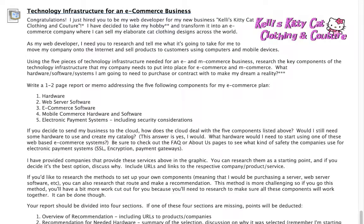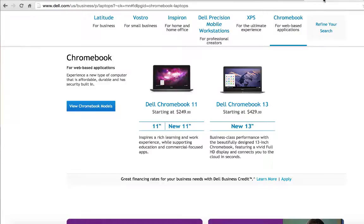In order to get you moving on this, I thought I would provide you with an example of a potential solution that I might have for my own e-commerce business. Considering the hardware, I might pick out a business laptop or a Chromebook for web applications, so I would use that specification under the hardware component because I'm going to need some way to make changes to my web page.